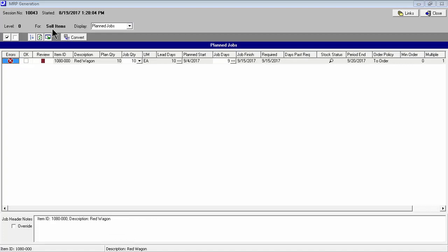After CTO jobs are converted, jobs are generated for standard sell items. Jobs for items with a to-order policy are triggered by demand from new sales orders, and job finish dates are aligned with sales order required dates. Jobs for items with a stocking order policy are triggered when total supply minus total demand falls below the item's reorder point.